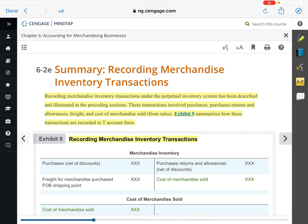This exercise is going to take recording a merchandise inventory transaction and look at it from the buyer side and the seller side.